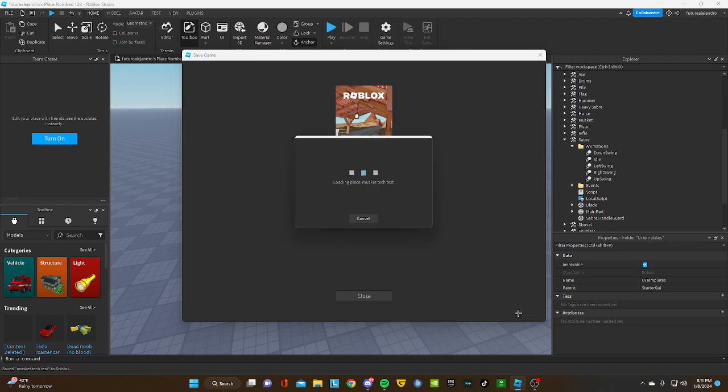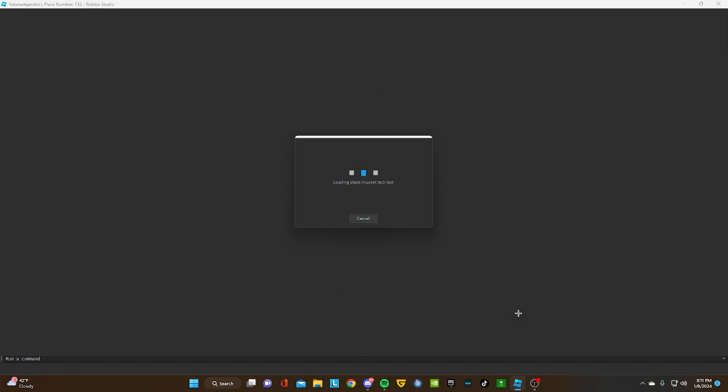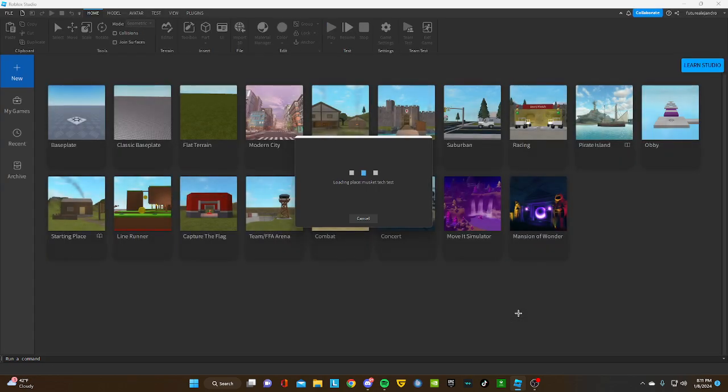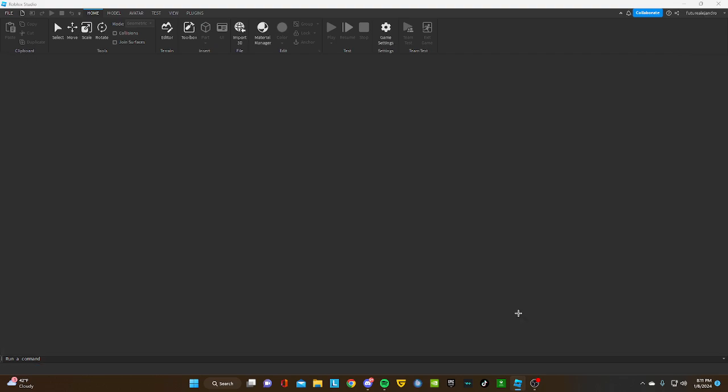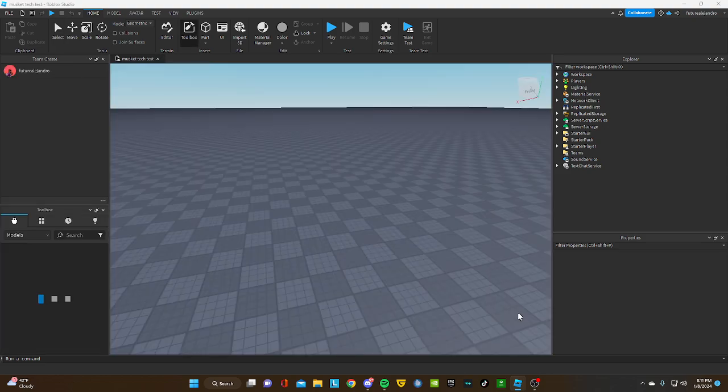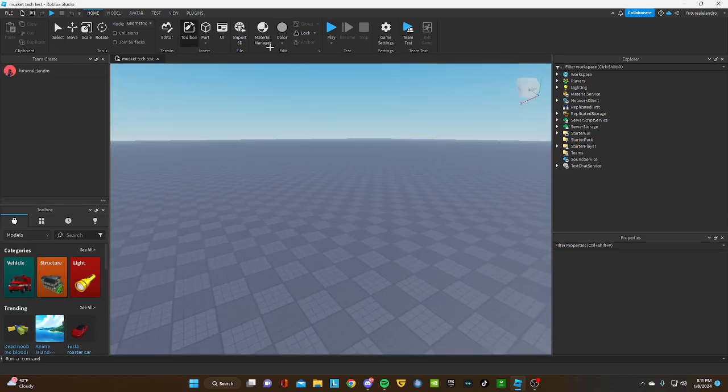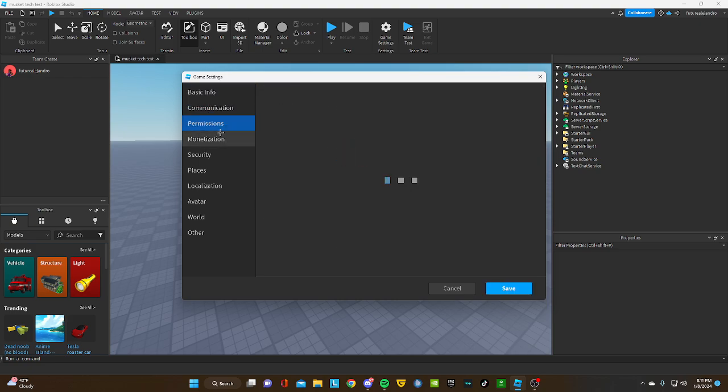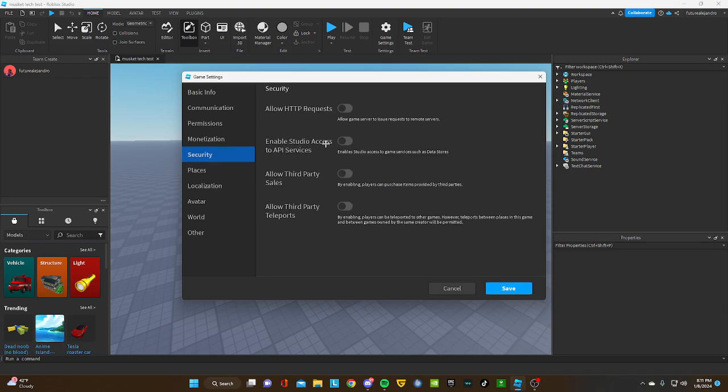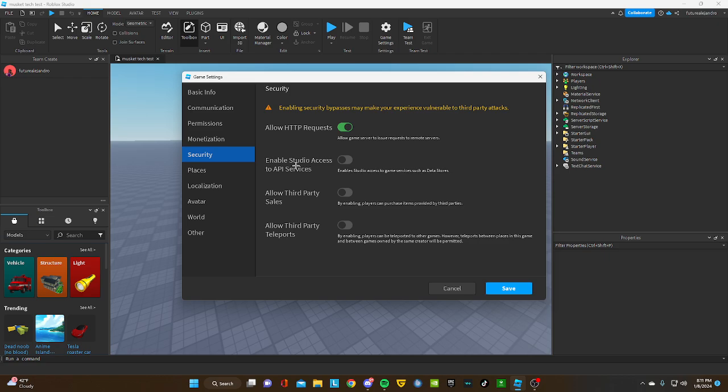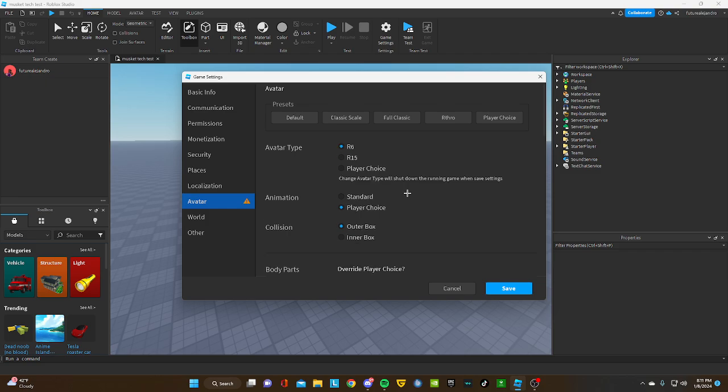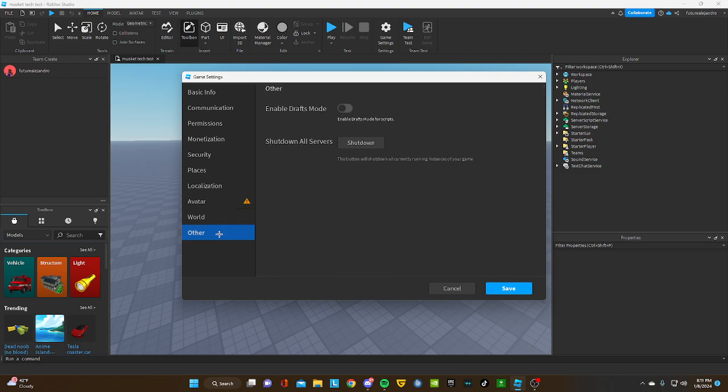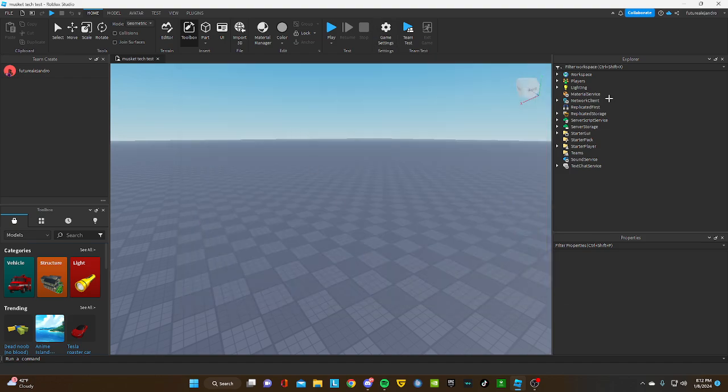First you're gonna save it to Roblox and save it to your game. When it loads, you're gonna get redirected to the place. Go to your settings, make sure allow HTTP request is enabled and Studio Access to API Services is enabled. This allows the musketech to run. Then go to Avatar and put R6 because that's the animations of the musketech. If you put it on R15 it won't work.